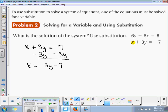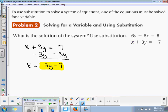Does it matter which order you put that in? No, it doesn't matter. So now this expression is going to go in the other equation, right there, for x.